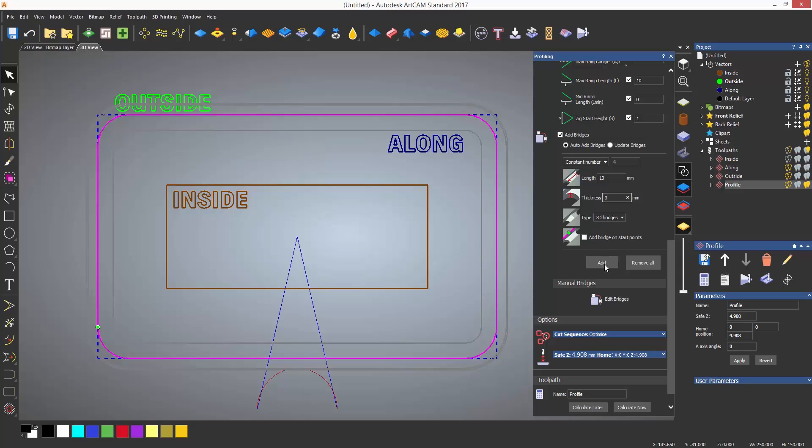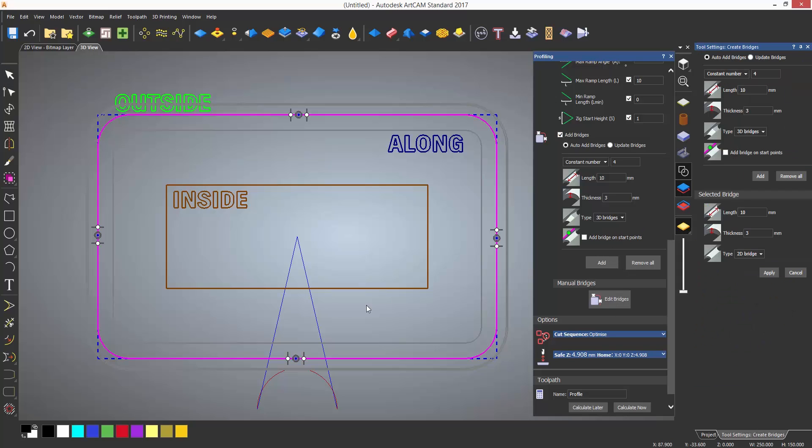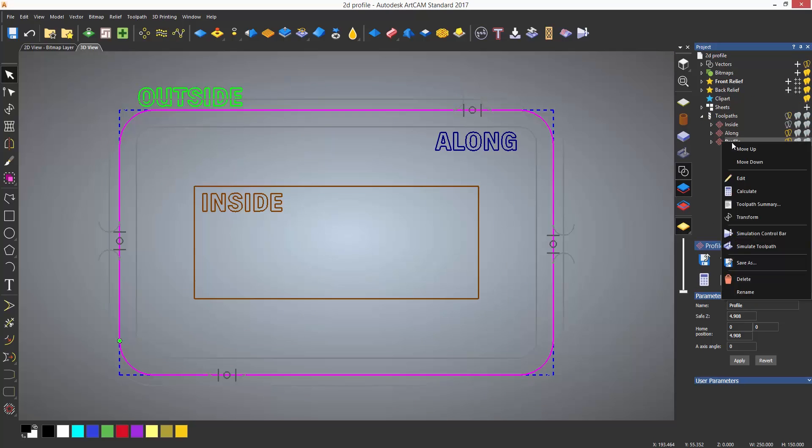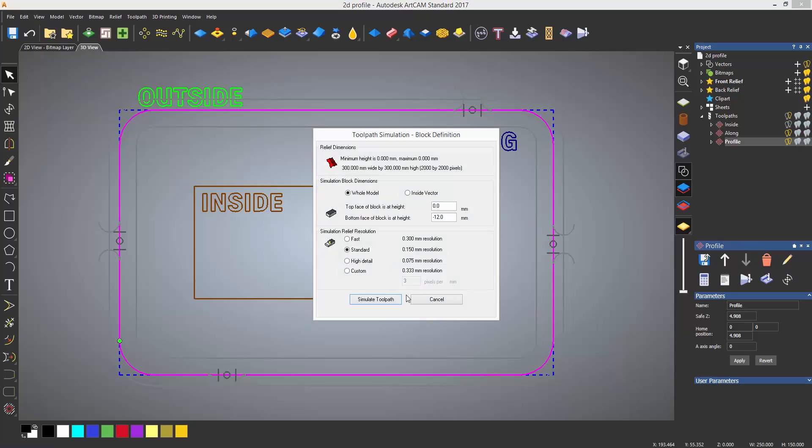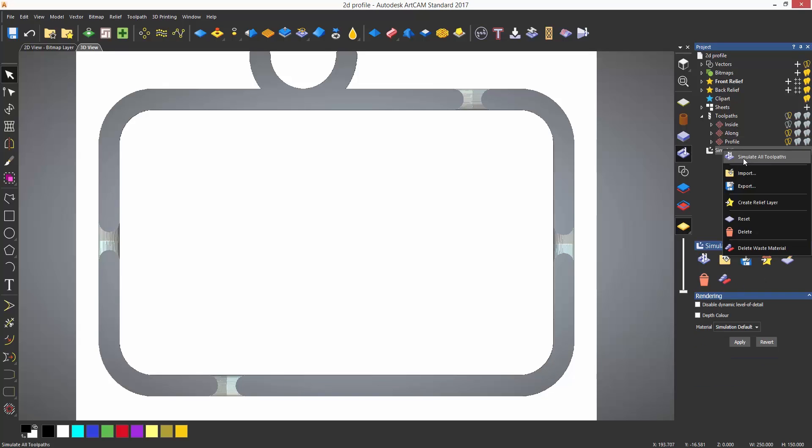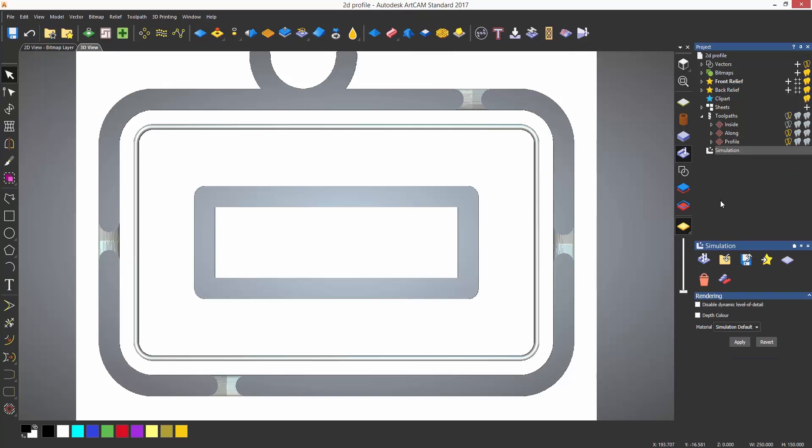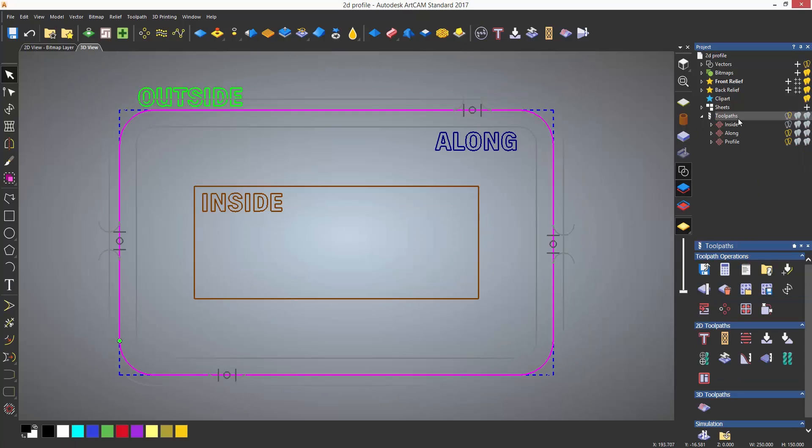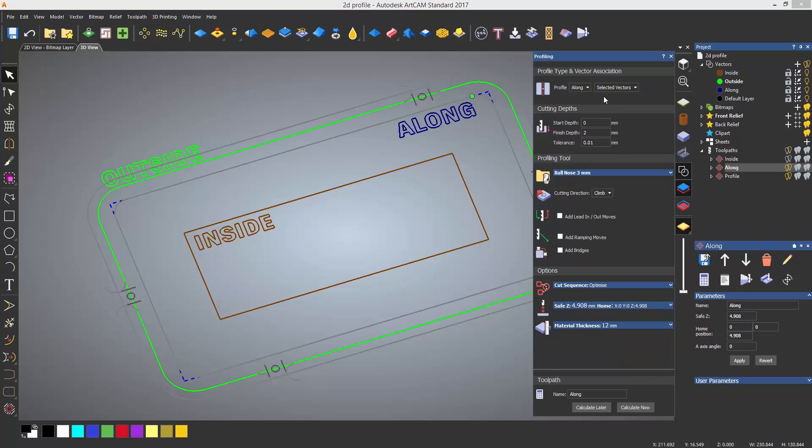Bridges or tabs, as they are also known, keep the part that is being cut secured to the material. Obviously this is useful if the part being cut does not have any support and prevents it from moving, causing damage not only to the part but also to the tool. These can be filed or sanded off afterwards.